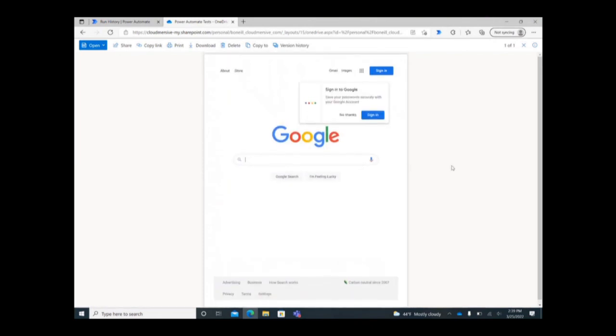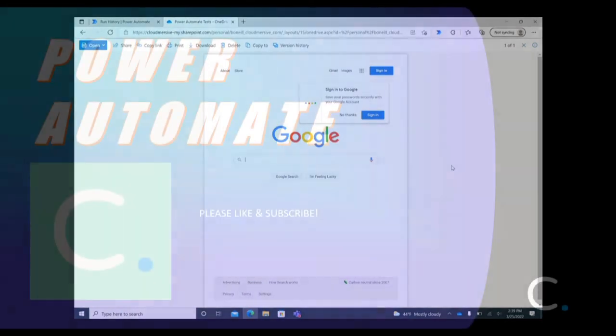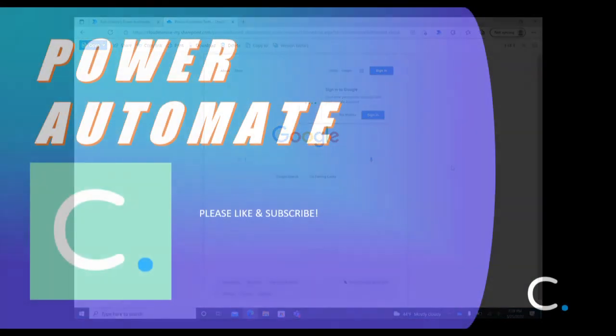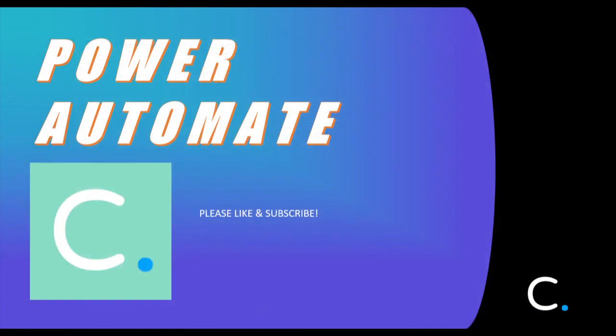Thank you for watching this video. Please like and subscribe for more content.